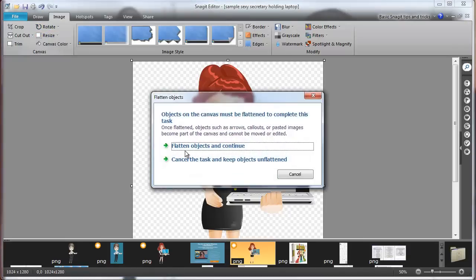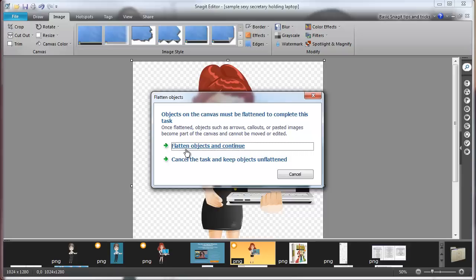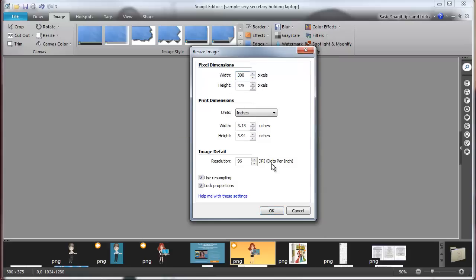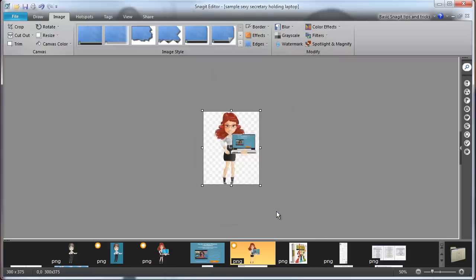Now, before you can copy an image like this that you just created, where I put two images together, you need to flatten them. So you can't resize it until everything's finished. So I'm going to flatten objects and continue. I'll leave it at this size. Let's say 300. Because the new canvas I think was 600. Click OK.